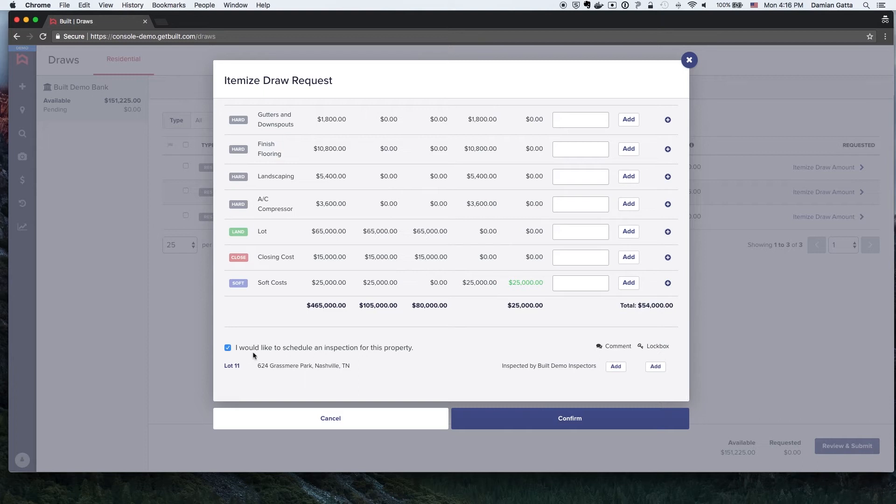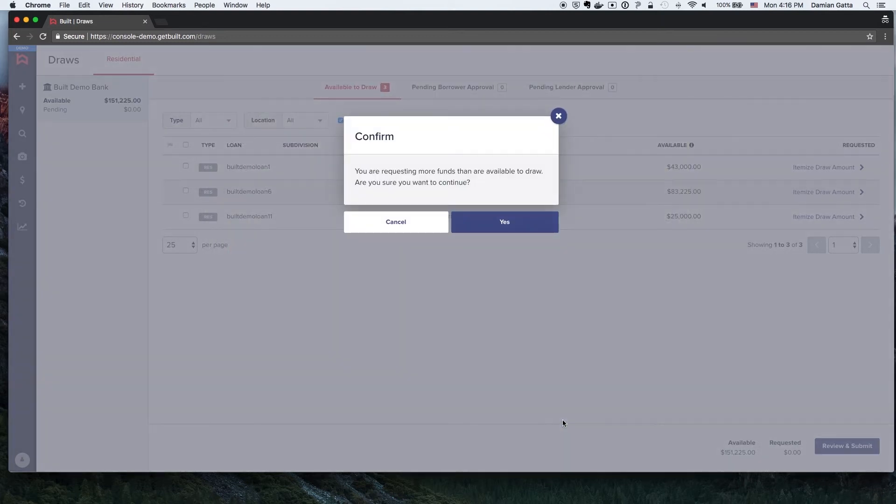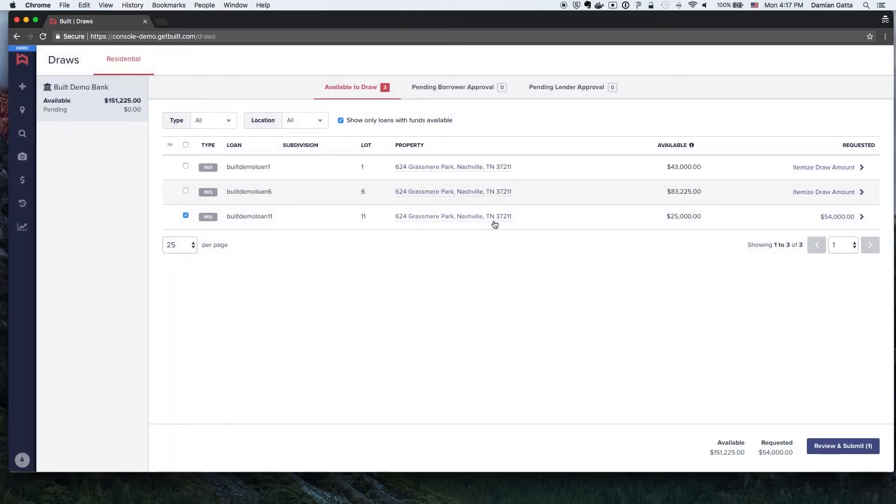Next, the Builder will click Confirm. Then, the Builder will click the Yes button to confirm that they are aware that they are requesting more funds than are available.